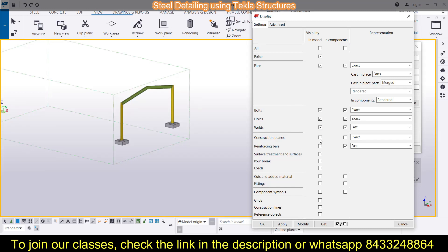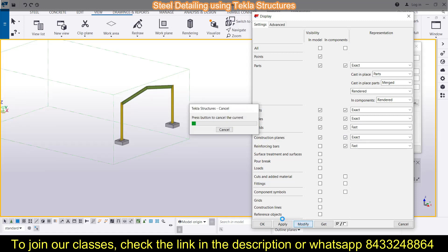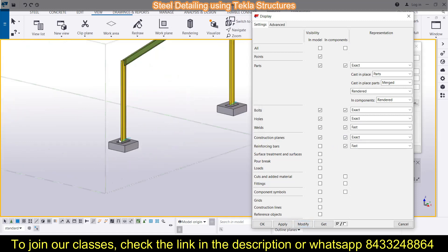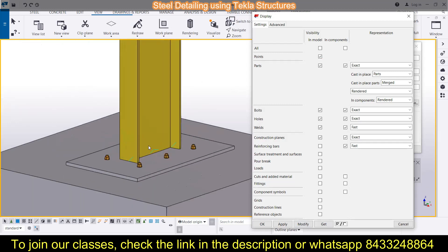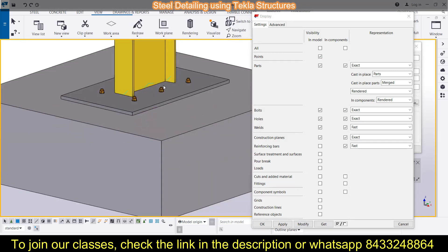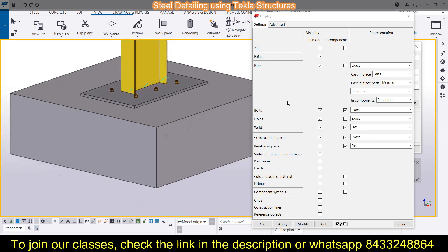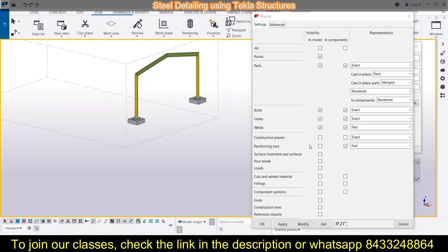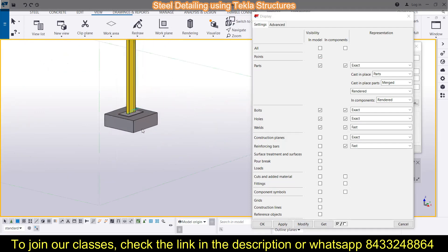Next, for construction planes: if you want to make a construction plane visible, click on it and then click Modify, and your construction planes will appear. You can see the construction planes visible in the model. If you don't want to see them, simply remove the selection and they will be invisible. Similarly, you can control reinforcing bars — let's press Control+1 to switch the view, where you can see the reinforcing bars.